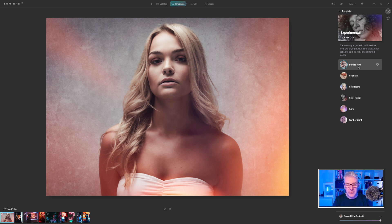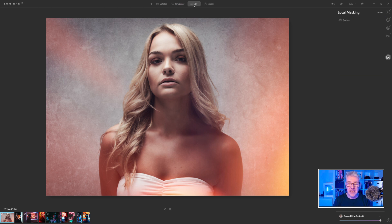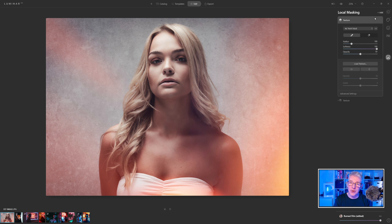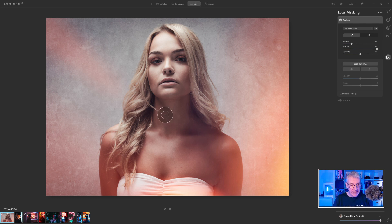I'm going to jump into Edit — it's a very simple technique to start with. I'll go up to Local Masking and click Add. I'm going to add a texture, and the texture I'm going to add is one of the freebies linked below. There are 10 textures in total for you to use with your images, and I'm going to show you how they can affect normal studio images as well.